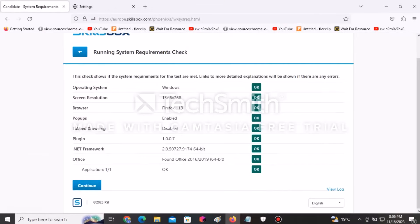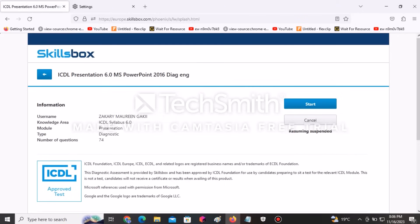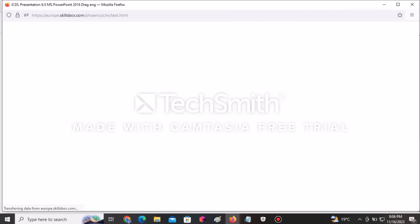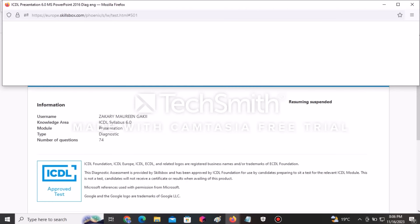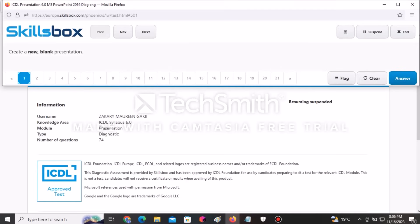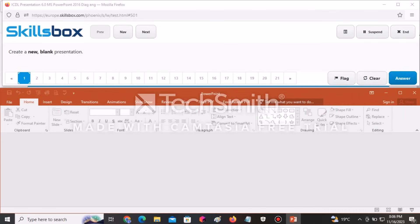After the examination has loaded, this is the PowerPoint examination. You have to click Continue, and after you click Continue you have an option to start the examination. Once you click Start, the examination loads automatically and now you'll have the questions that you're supposed to answer.